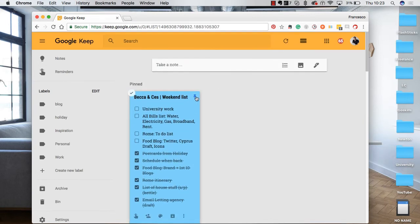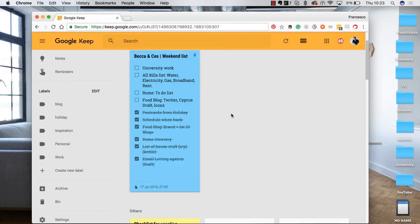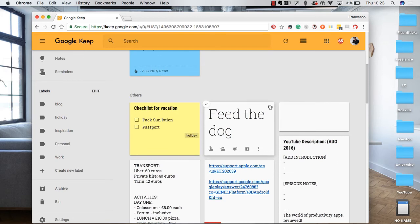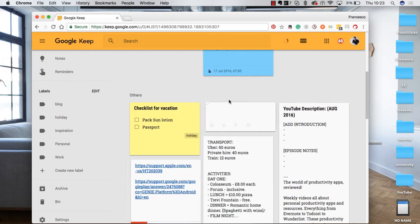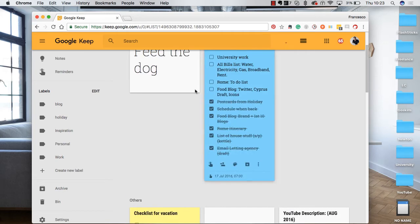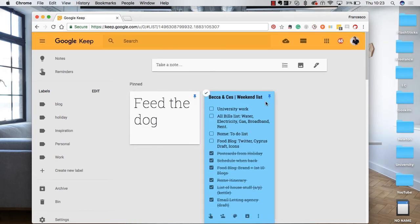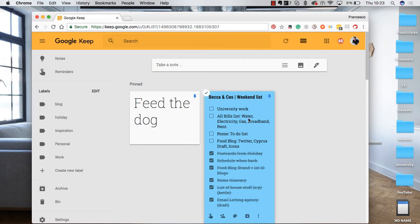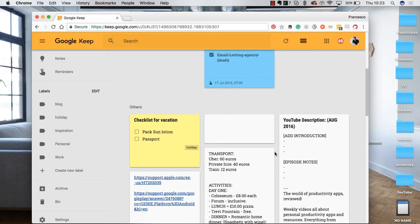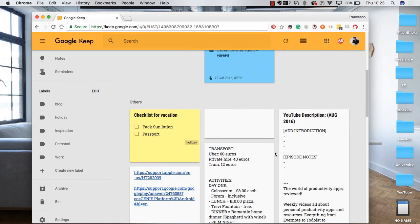So the cool thing as well is you can pin notes. So for example, if I wanted to pin something, I would do the following: hit the pin button and it will go up to the top here. So if I wanted the most important things at the top, this is some of the planning that I did last year, and I had to pin it to the top.